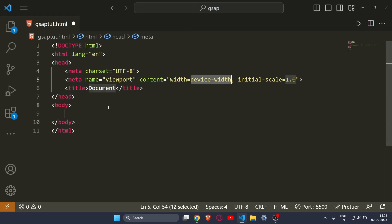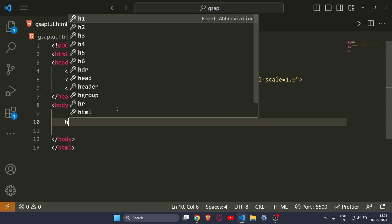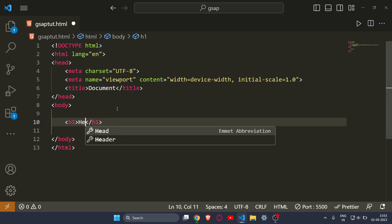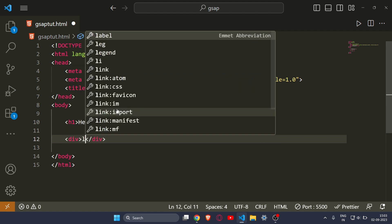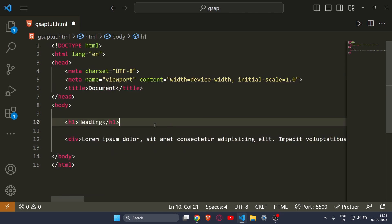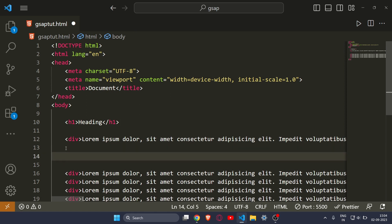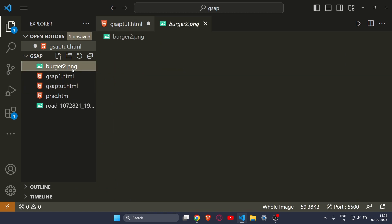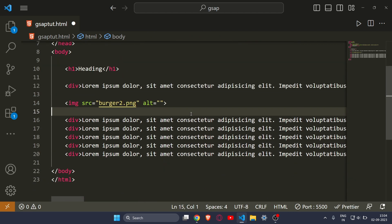Let's create our boilerplate and write some HTML first. I will write a heading that simply says 'Heading', and then make a paragraph with lorem 100 text, repeating this a couple of times just to fill the website. Then I will insert an image — this is an image of a burger — which we will animate with the help of ScrollTrigger.